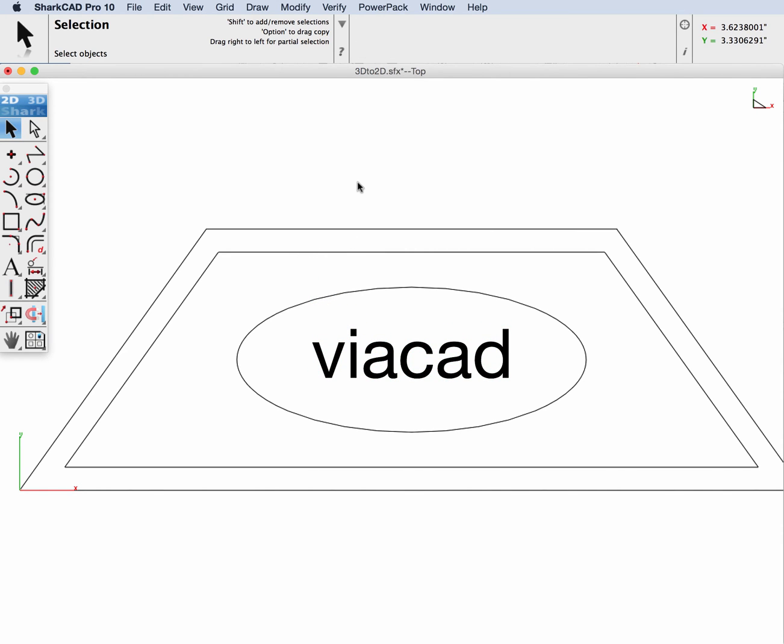And then when you're done with all of your constructions, you can go to the header bar and go from 2D back into 3D.